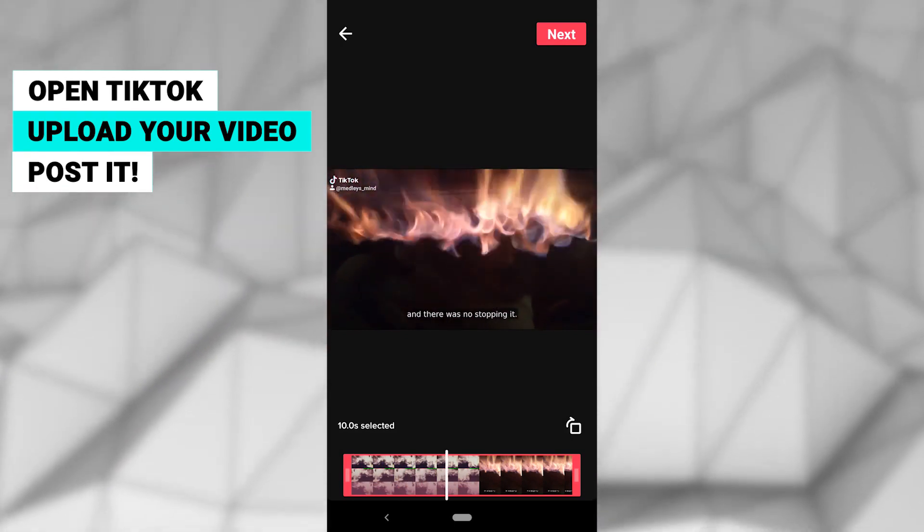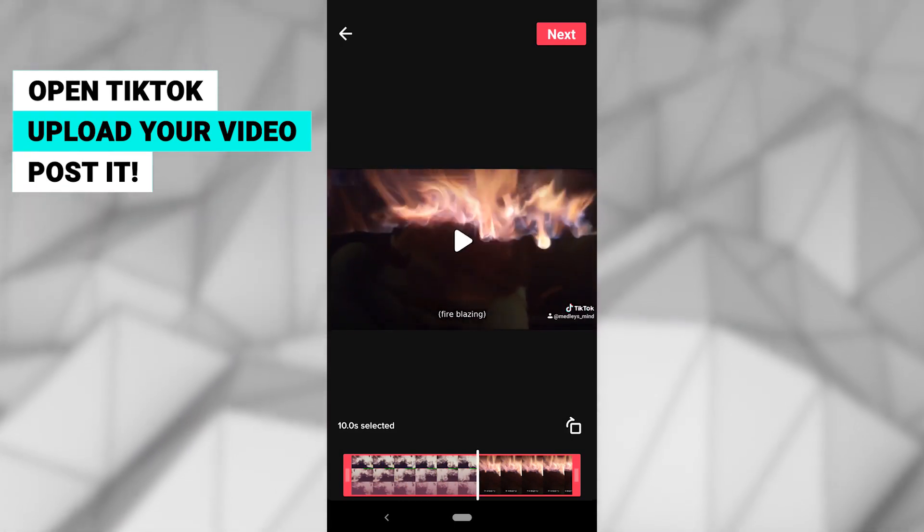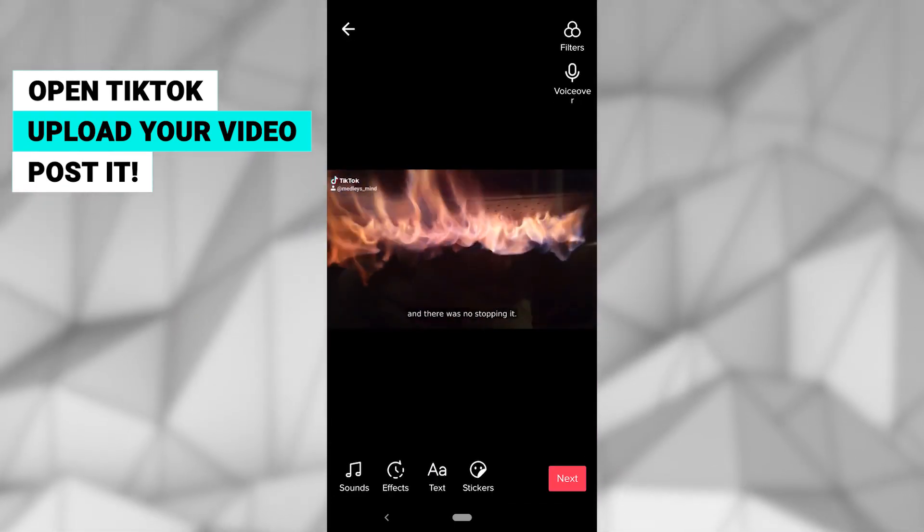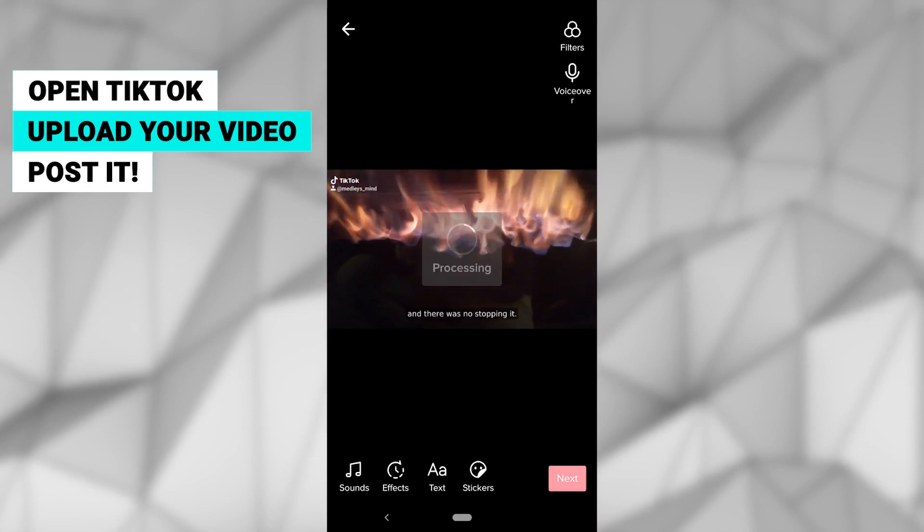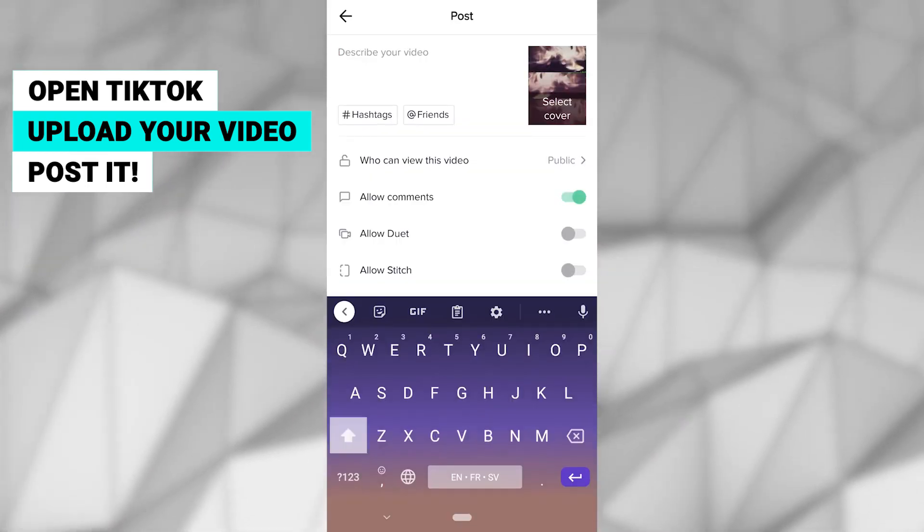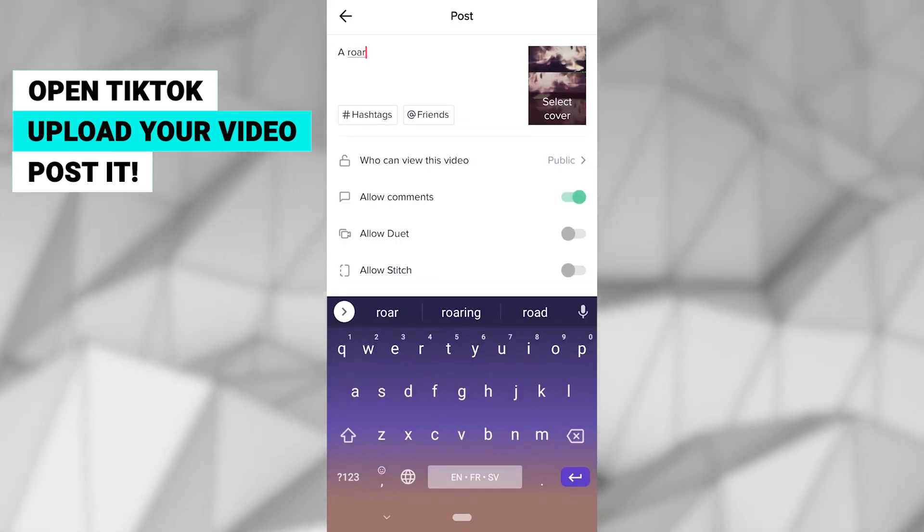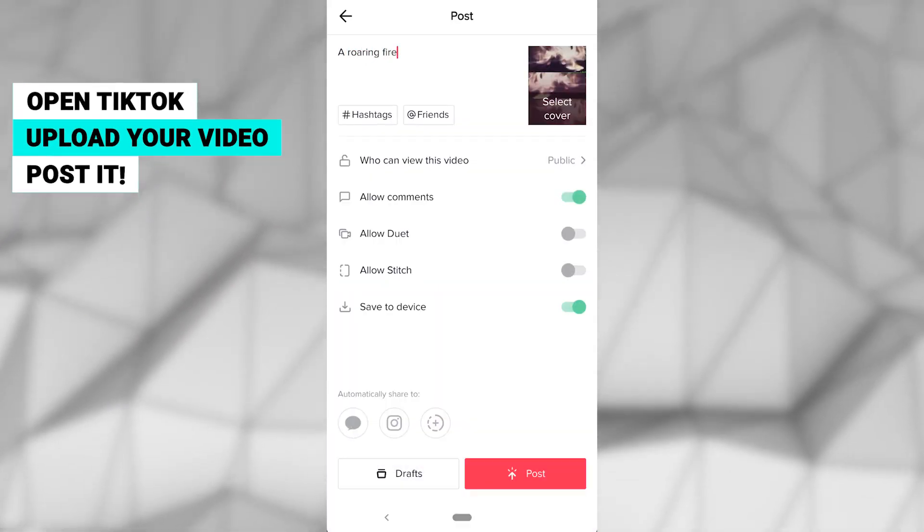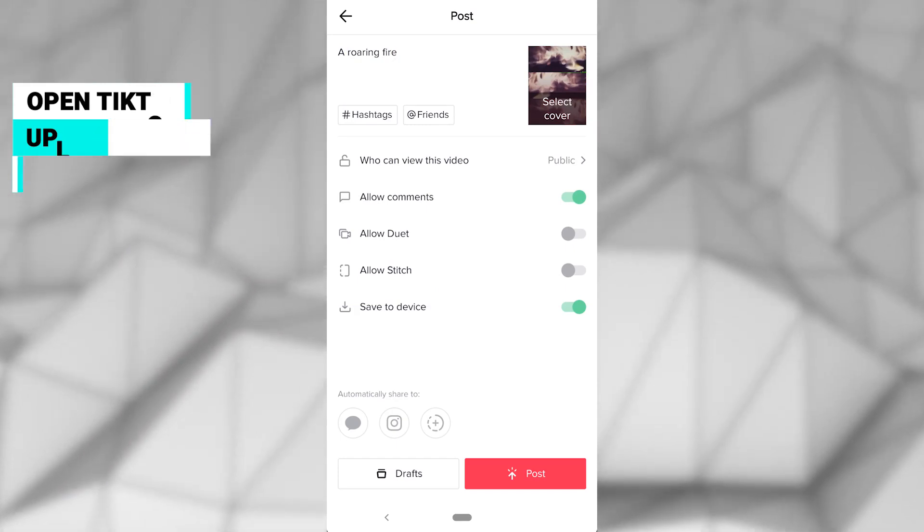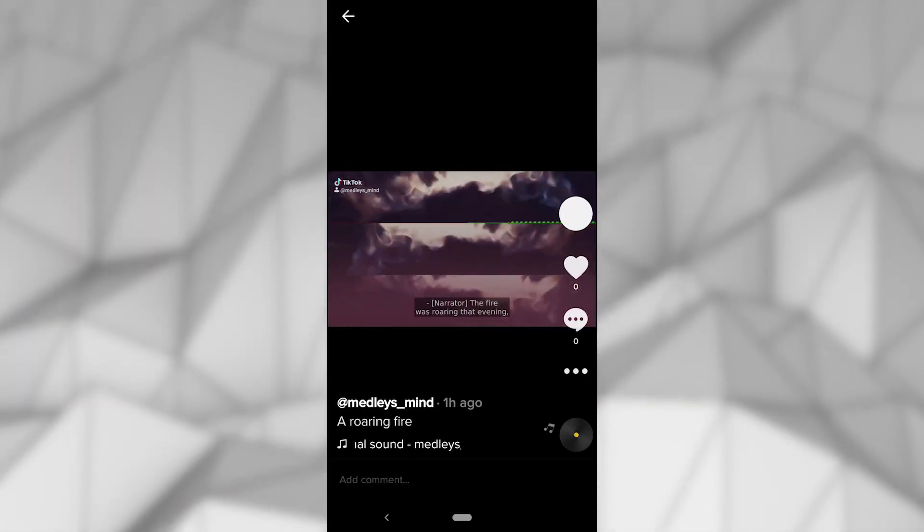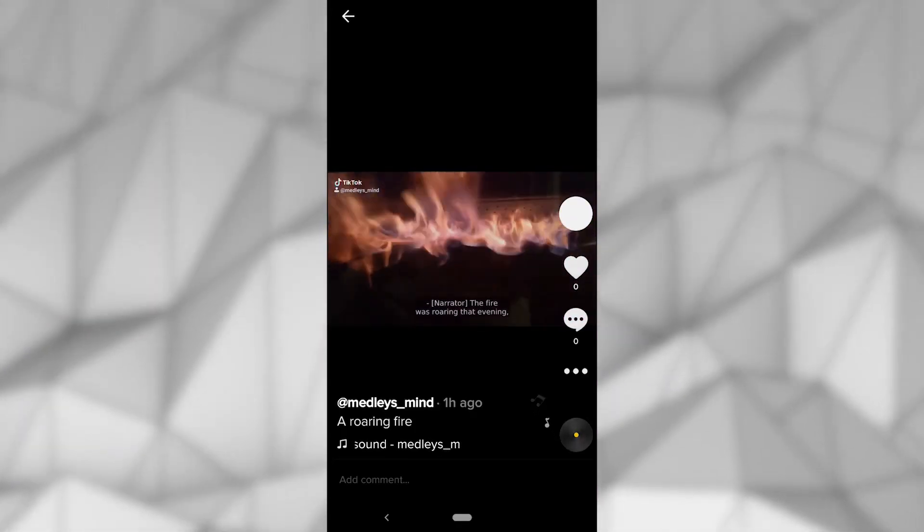Before uploading, be sure to make any final edits to length or effects, and then click save. Add your video descriptions and make any final adjustments to your TikTok settings, and tap post.